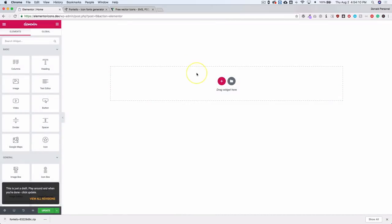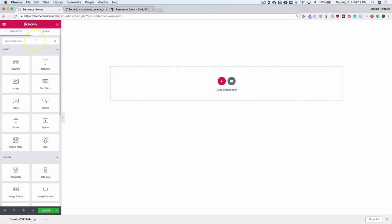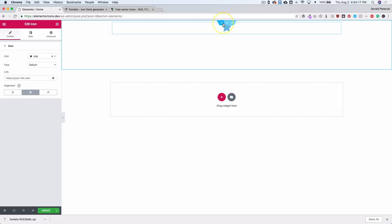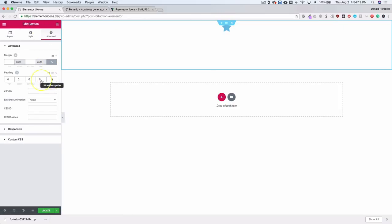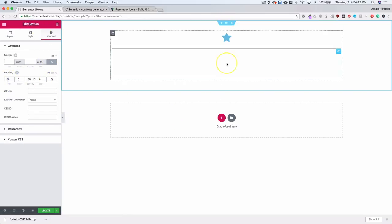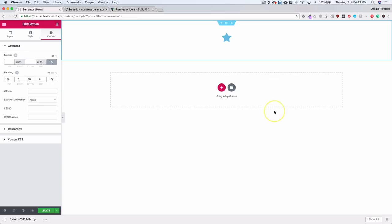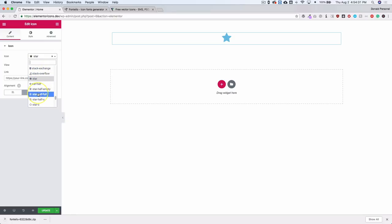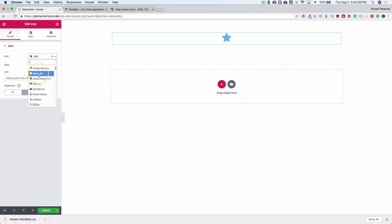Now let's look at how to use these icons in Elementor. From the Elementor page builder, add an icon widget to the site and add a little padding to make it look better. Right now we have the standard Elementor Font Awesome fonts, and if we scroll we'll notice that the fonts we just included are here as new icons.